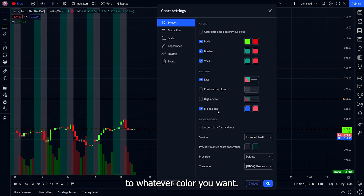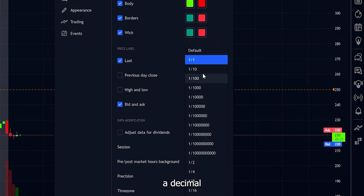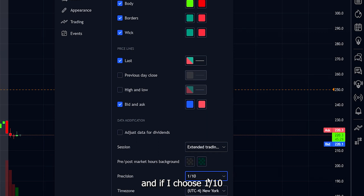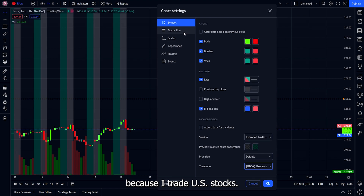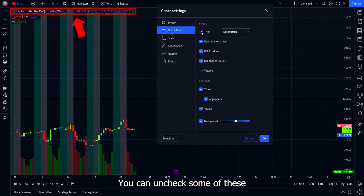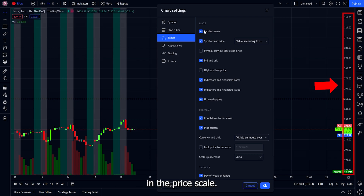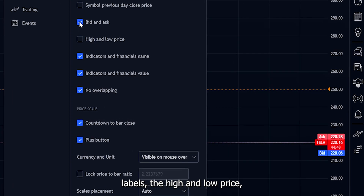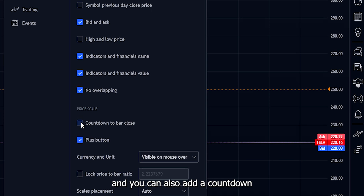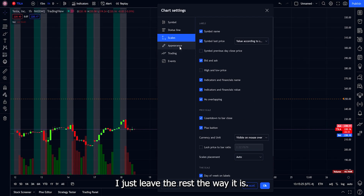You can change the extended hours colors to whatever you want. For precision, I leave it at default — this controls how many decimals appear on the price scale. For the time zone, I set mine to New York since I trade US stocks. The status line shows information on the chart that you can uncheck if you don't want to see it. Under Scales, you can customize the price scale — for example, adding the symbol name, bid and ask labels, high and low price, indicator labels, or a countdown showing when the next candle will start forming.